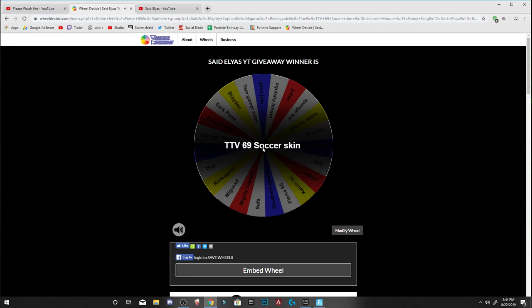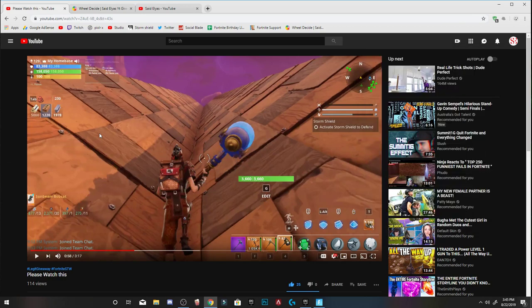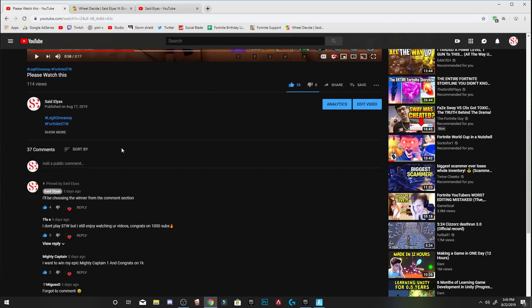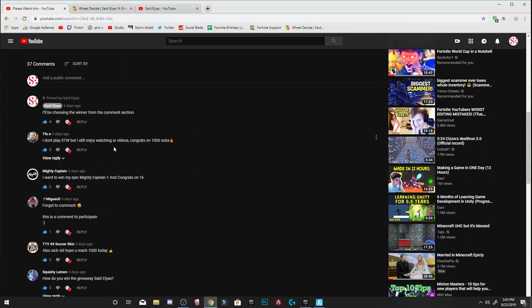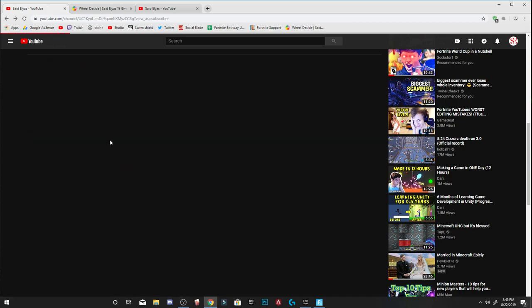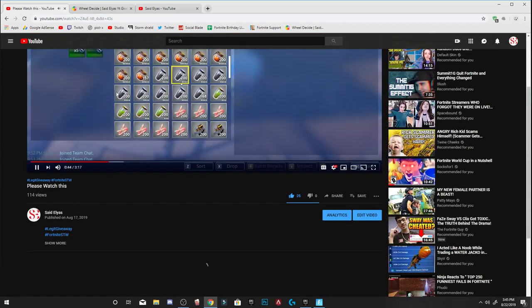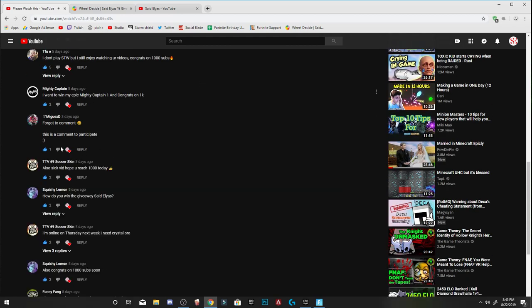Alright, and then we're going to spin one more time since Tifu doesn't play Save the World. Kelvin... oh my, what? Soccer Skin TTV69 Soccer Skin. I think I already messaged this guy but he didn't reply. I don't know if he replied. I don't know, he hasn't added me yet so I can give him the weapons.